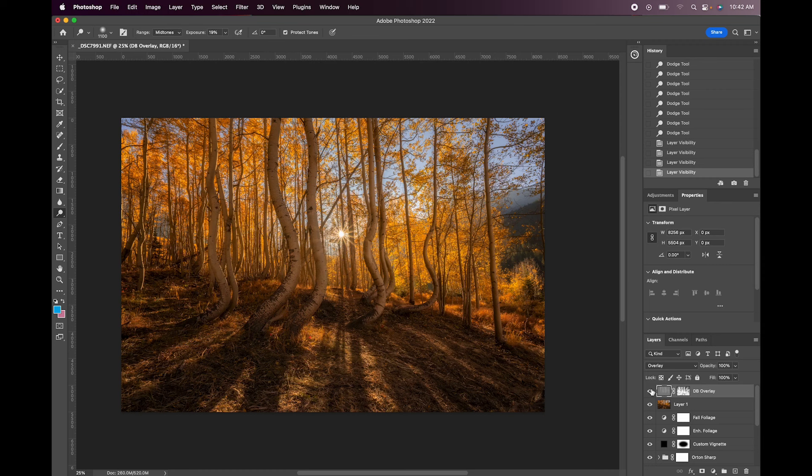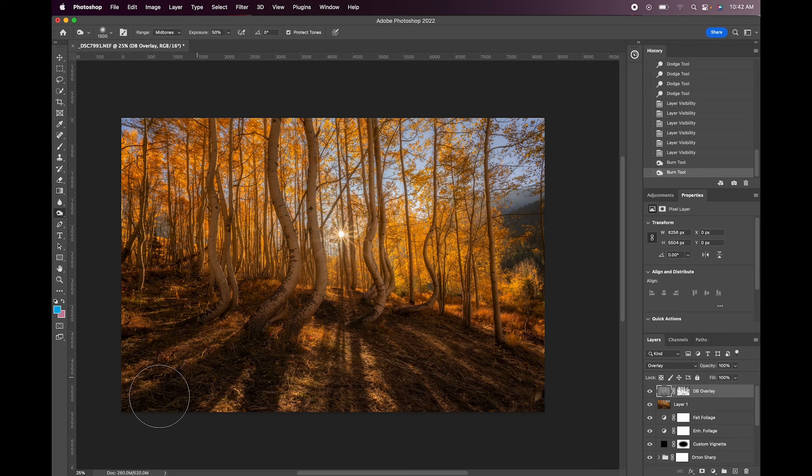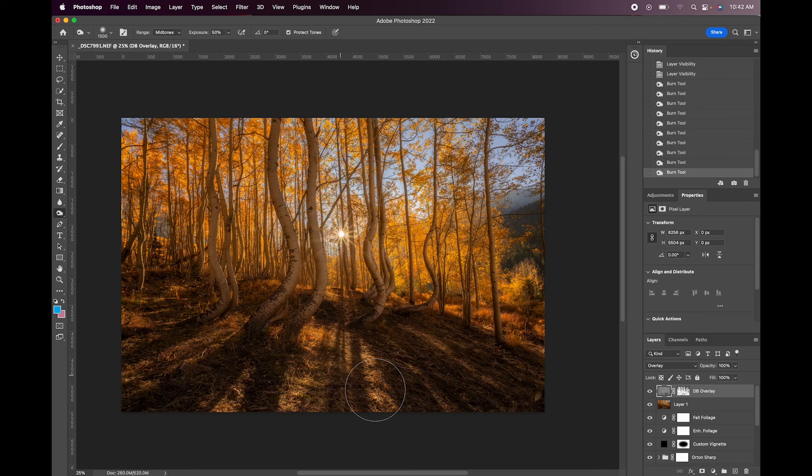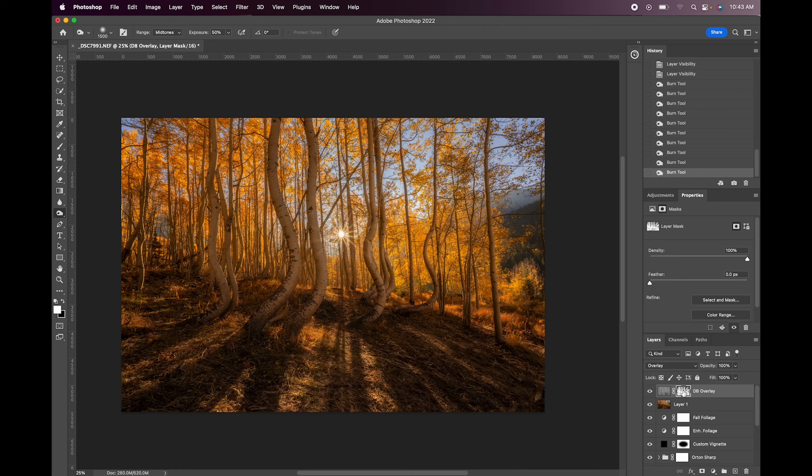Let's say that we want to burn some of these shadows a little bit. We can grab the burn tool. And with just a few sweeps we can basically just darken the shadows and you can see it's not affecting these highlights or these bright areas at all because it's only being revealed through this layer mask. All right so again the before and the after.